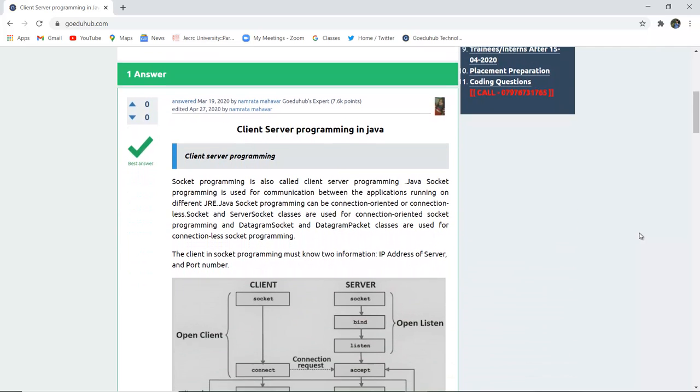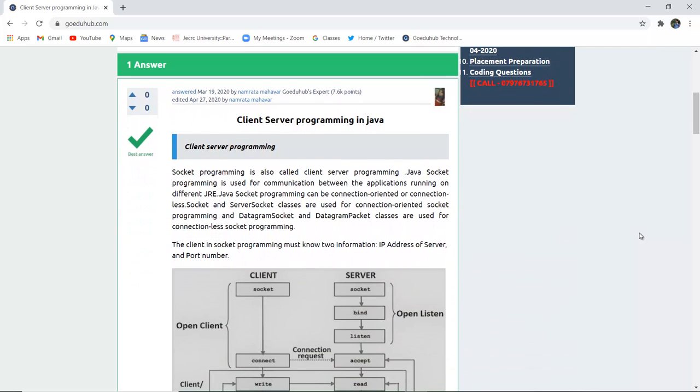Socket programming is also called client server programming. Java socket programming is used for communication between applications running on different JRE, that is Java runtime environment. Java socket programming can be connection oriented or connectionless. Socket and ServerSocket classes are used for connection oriented socket programming, and DatagramSocket and DatagramPacket are used for connectionless socket programming, that is TCP/IP and UDP programming.